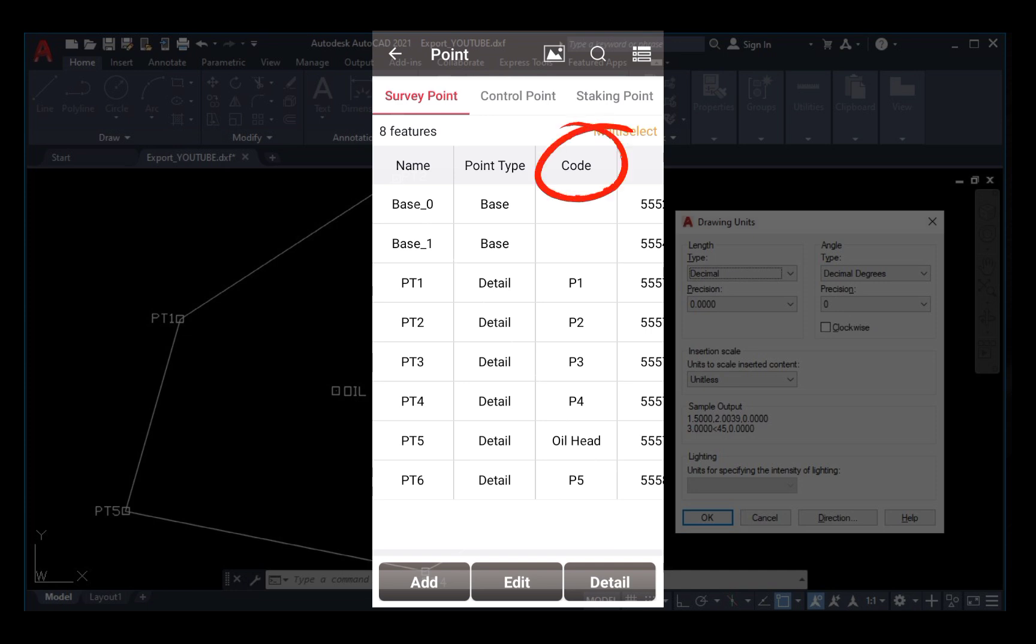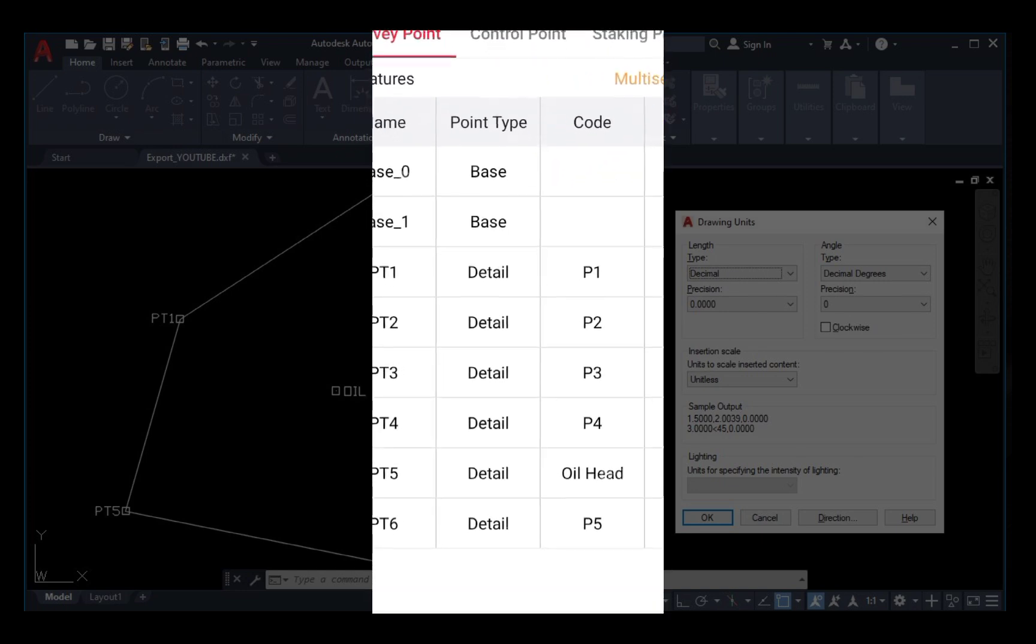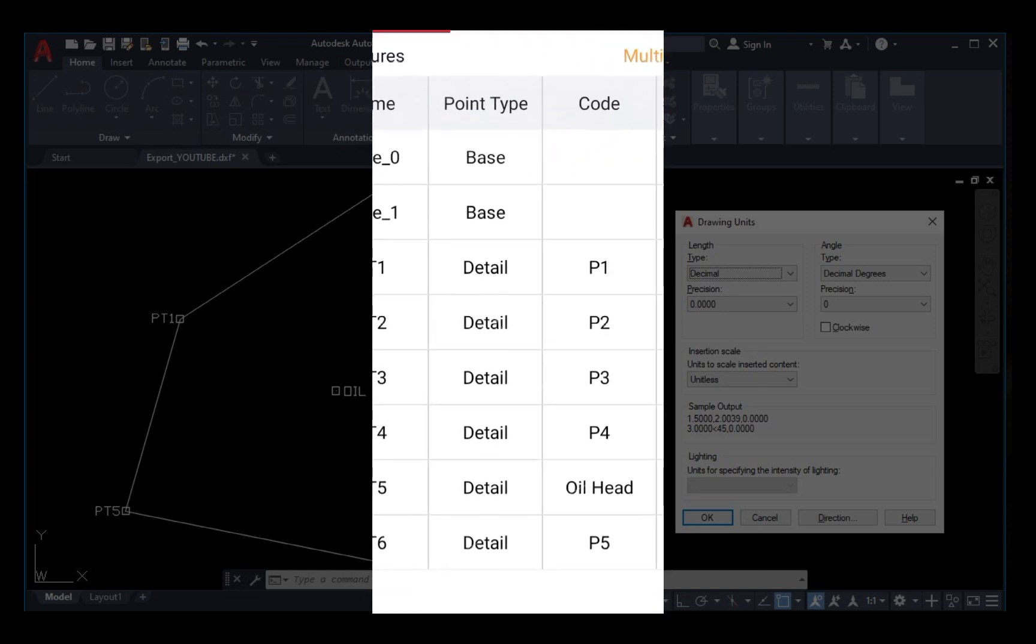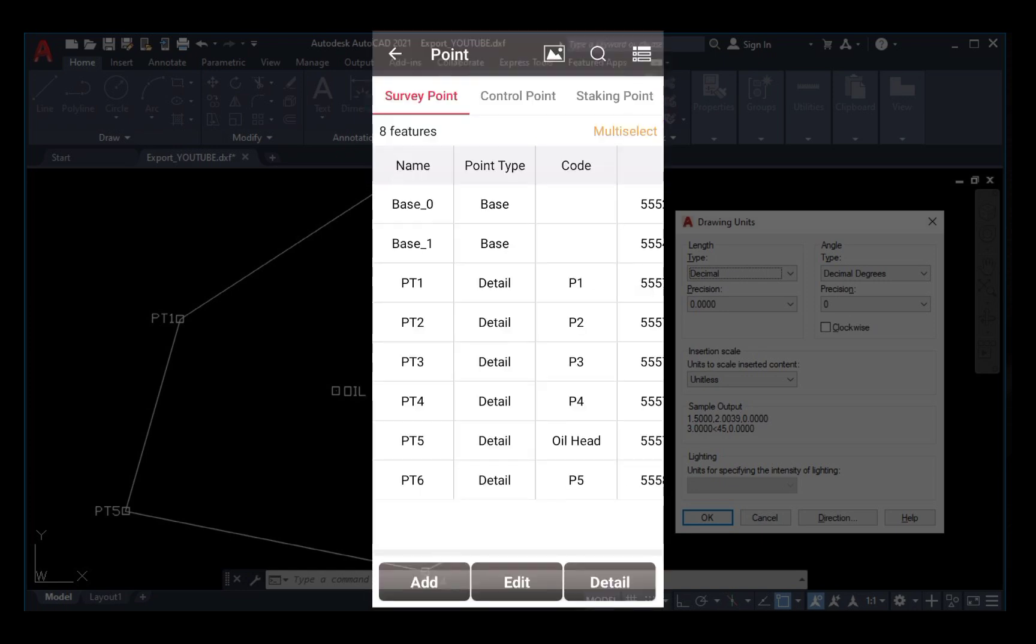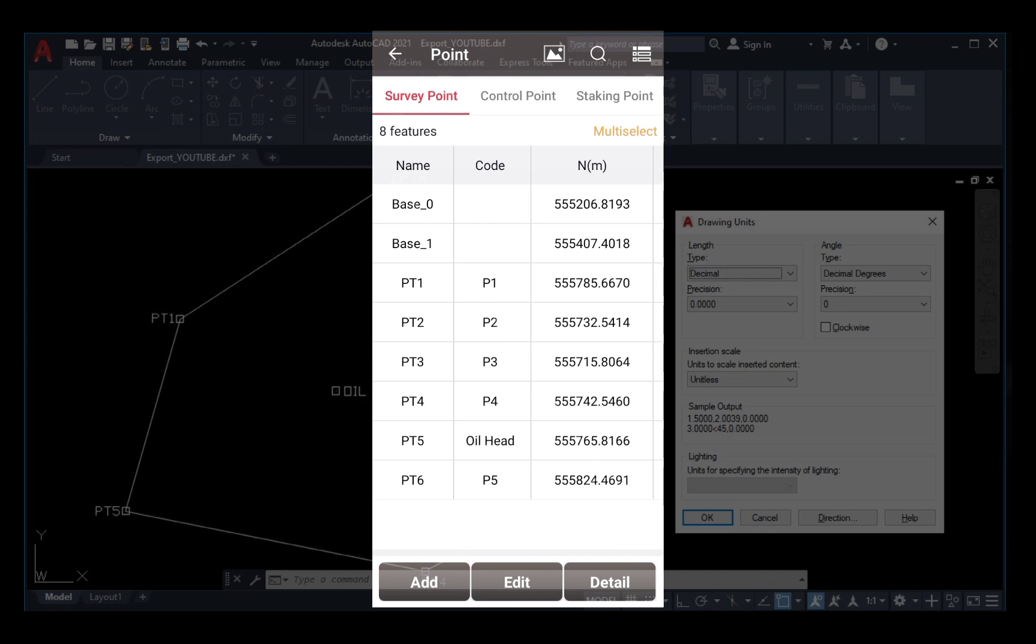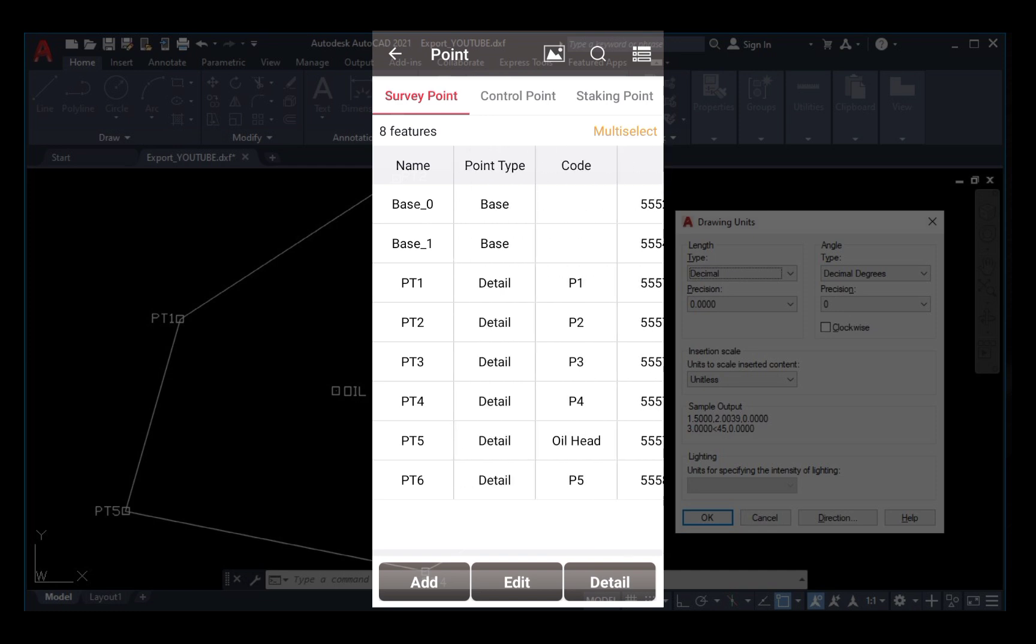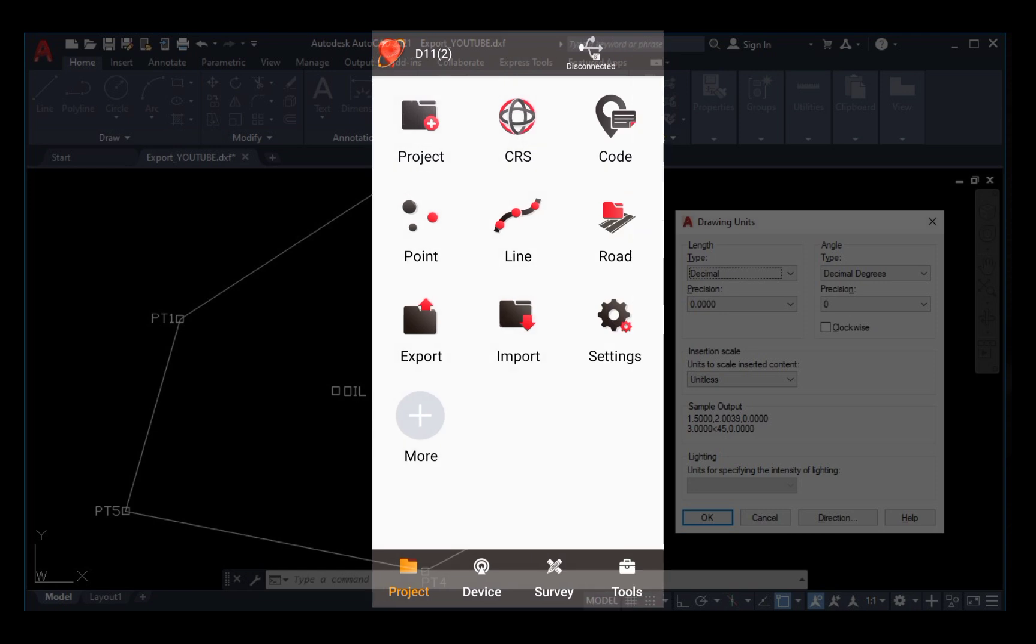These are my coordinates of points. As you can see, under the code I have P1, P2, P3, P4, detailed oil head, and P5, with their respective coordinates. So what we want to achieve in this video is to export these coordinates from the TESOS Genesis controller into AutoCAD format directly.